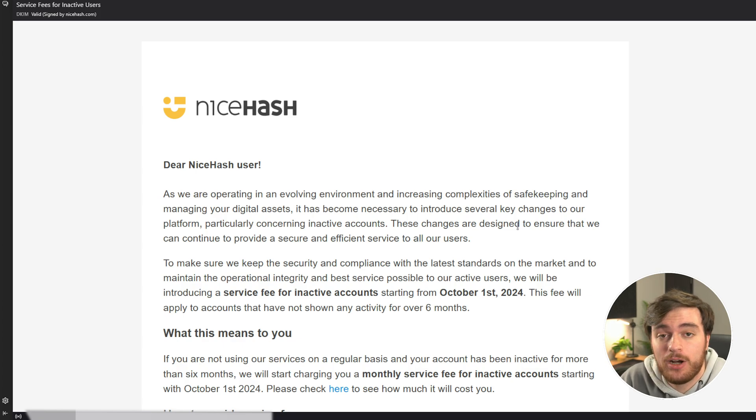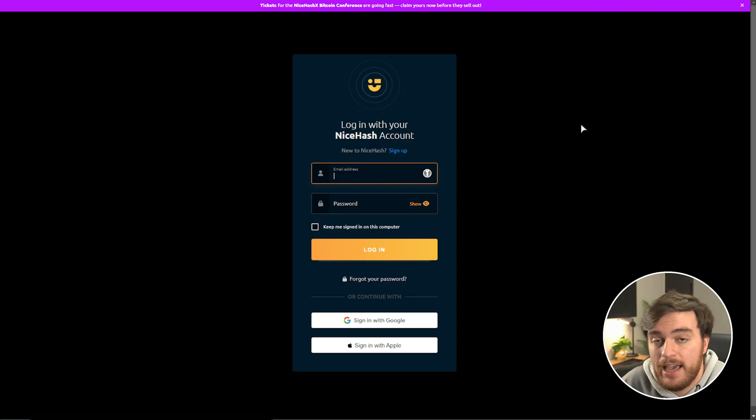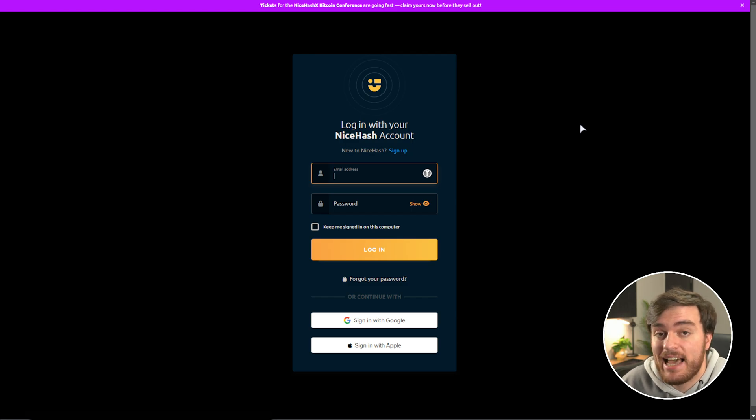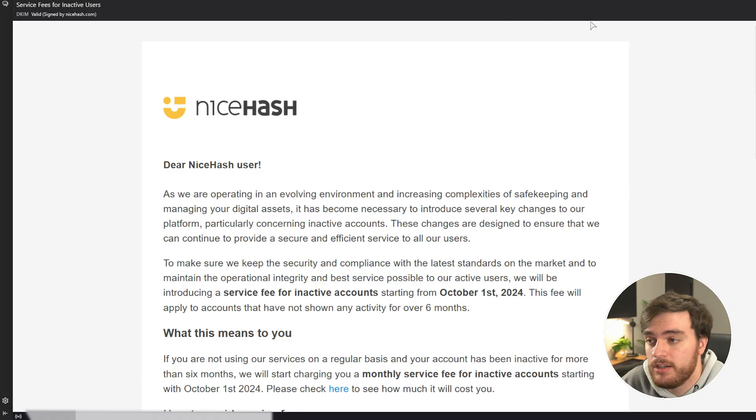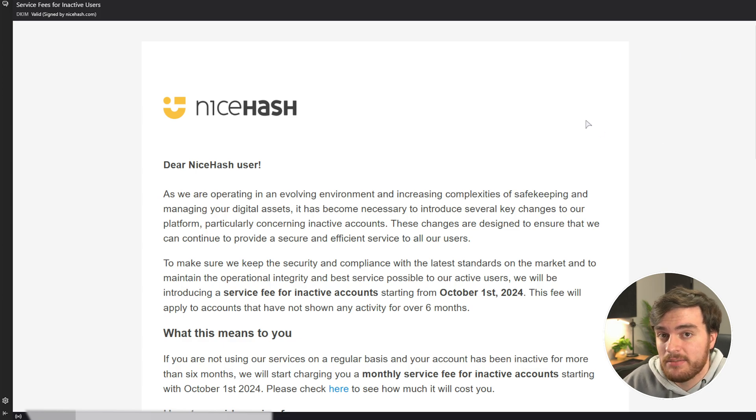So, for the second half of this video, how do you delete your NiceHash account? Well, head across to NiceHash.com/my/security/settings, and inside of here, you'll need to sign in with your account. If you don't remember your details, check your email and search for NiceHash on all of your different email addresses.